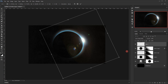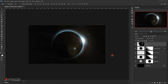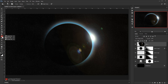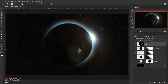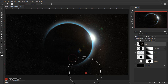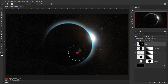I'll show you a trick to get rid of the unwanted artifacts: select the Burn tool, set the Range to Shadows and Exposure to 100 percent, then paint over those areas to remove them easily.